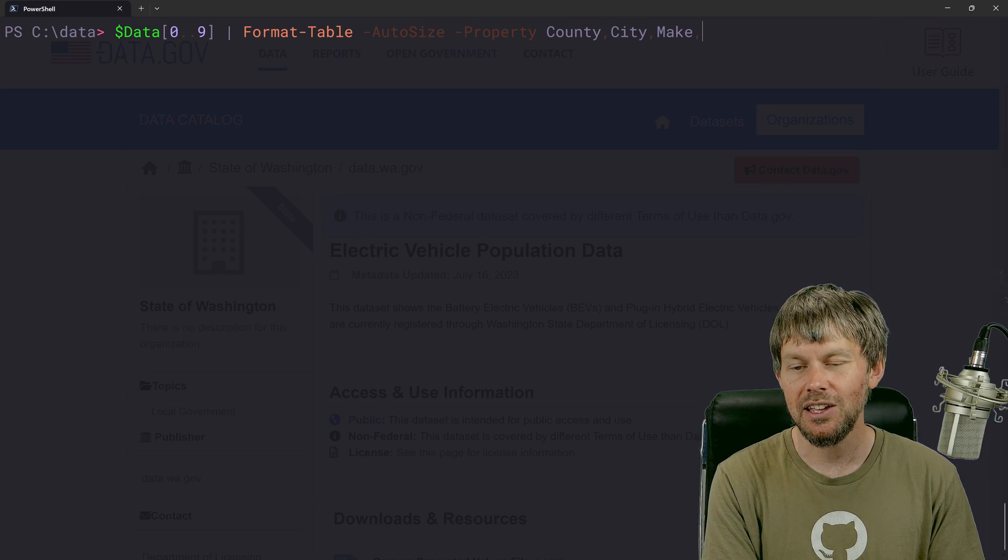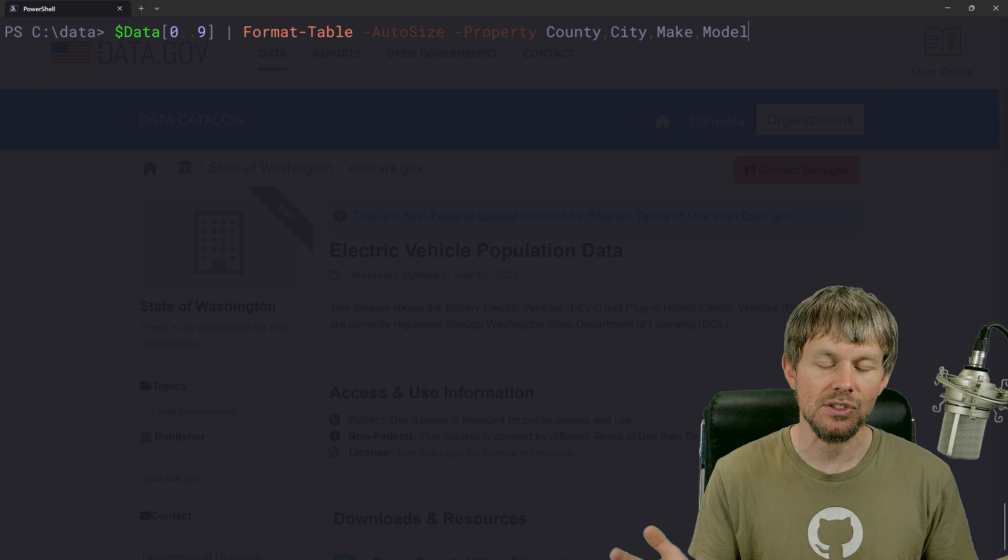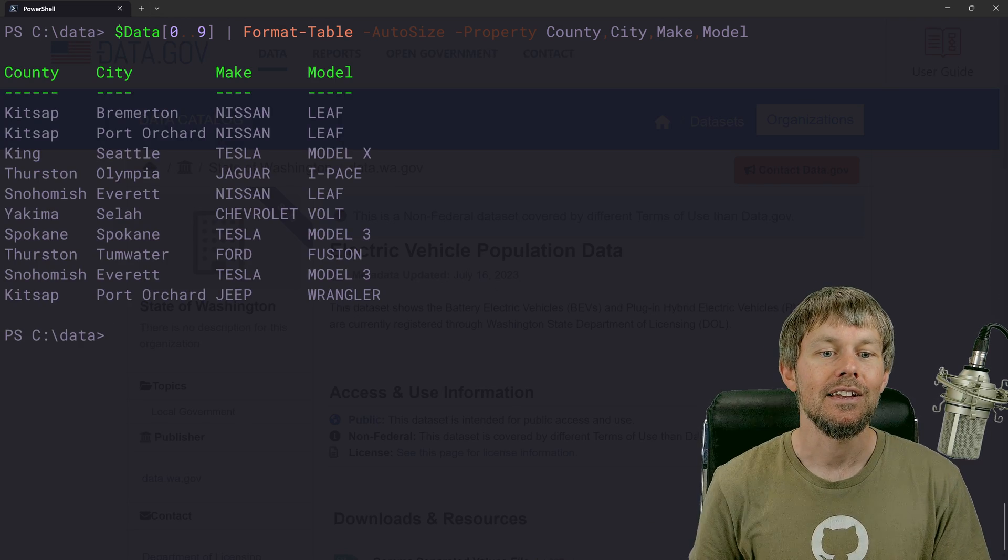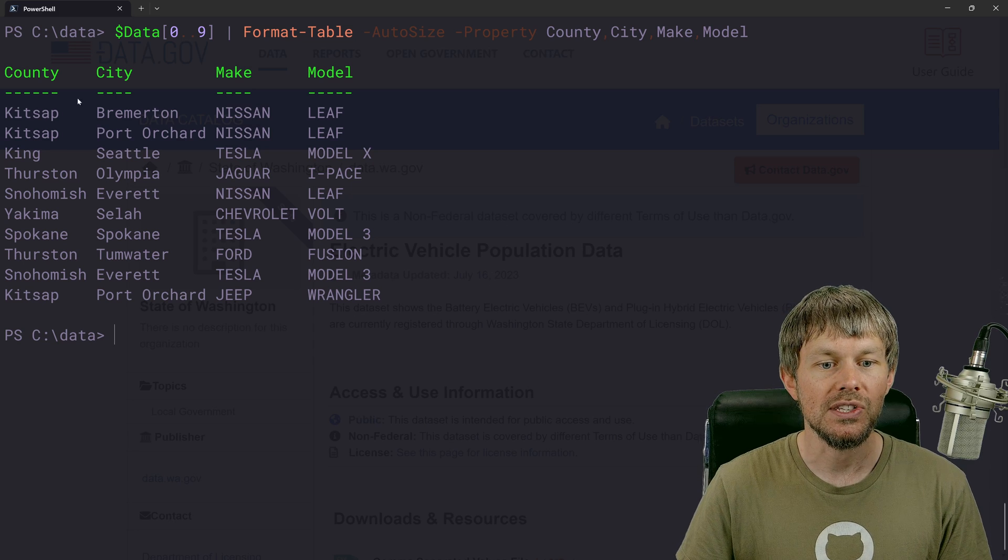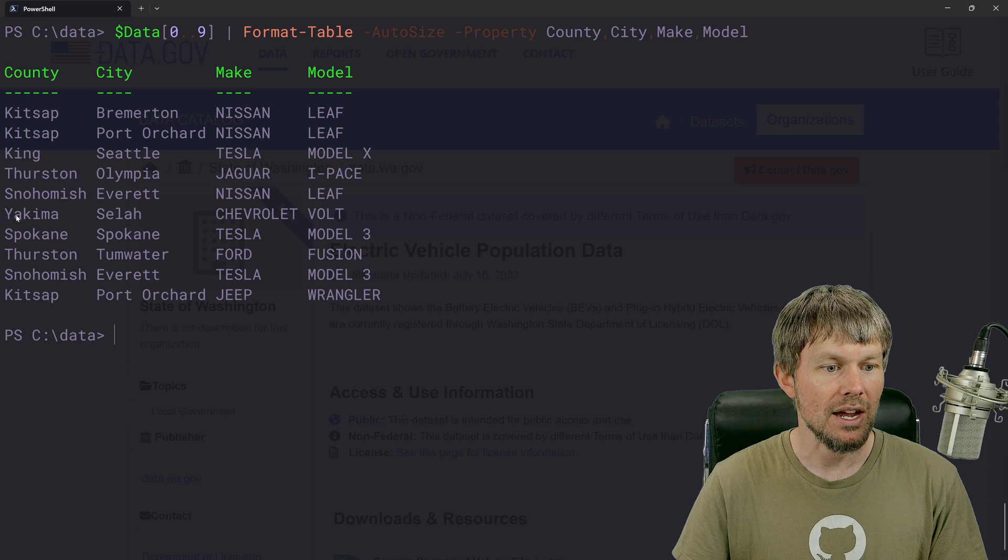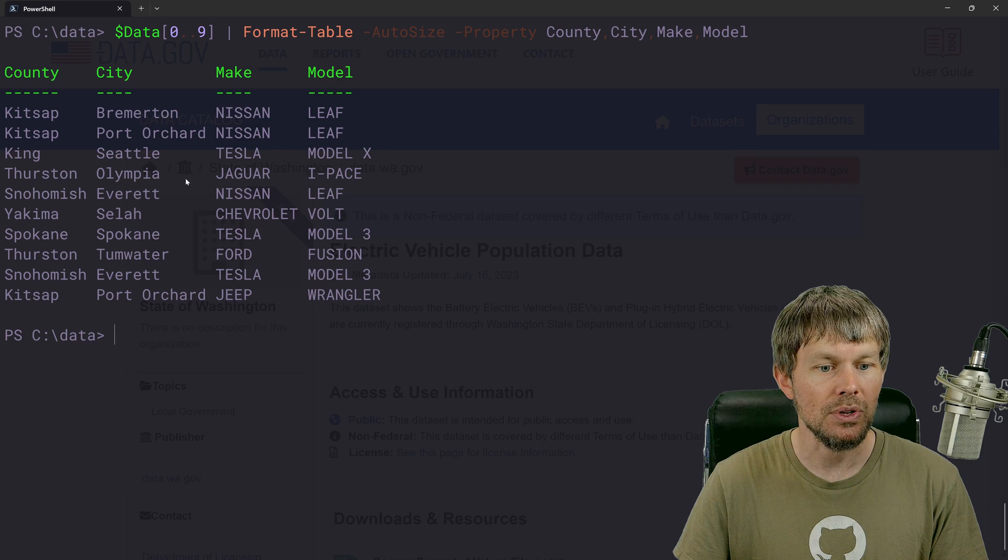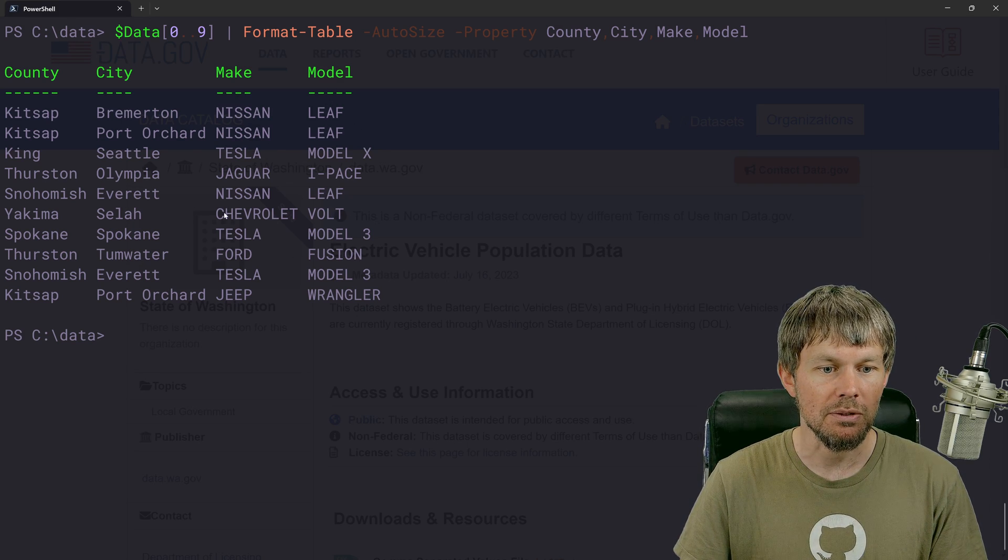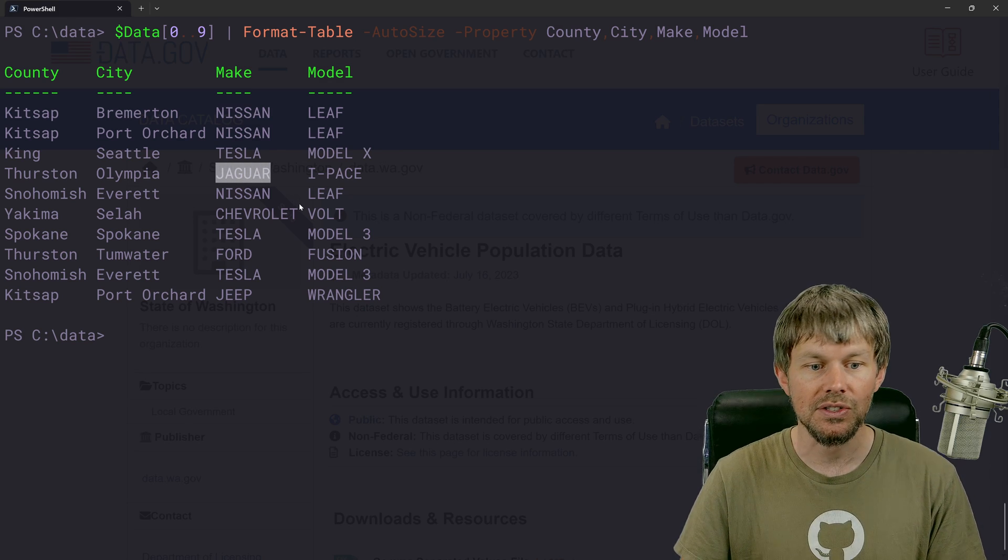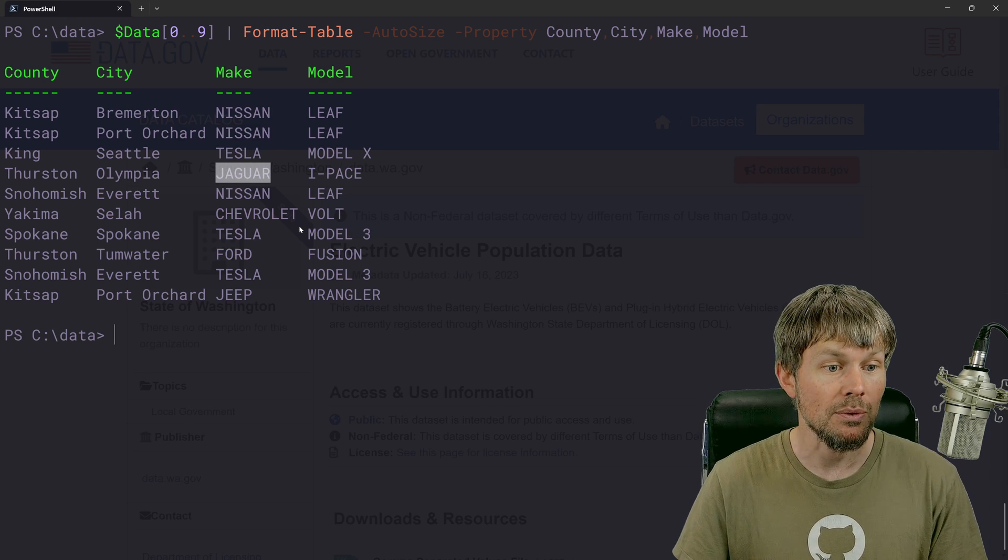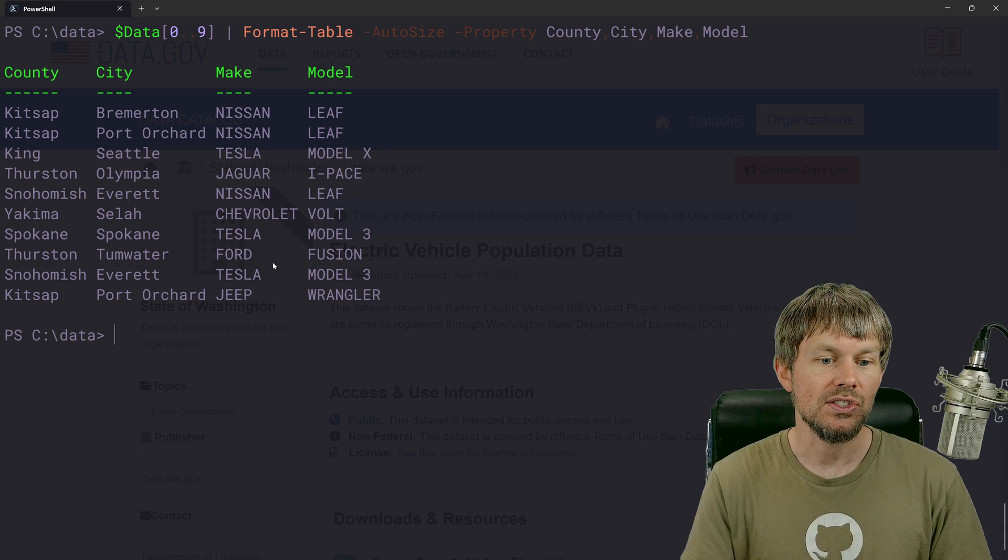So as you can see in the first few records here, we can just kind of sample that data. We have a few different counties listed here. We have a few different cities, a few different makes, and a few different models. Somebody's got the Jaguar in there, so they must be doing pretty well financially.